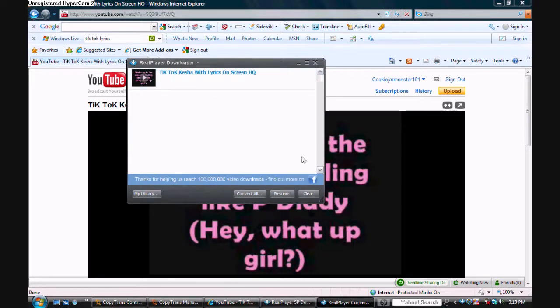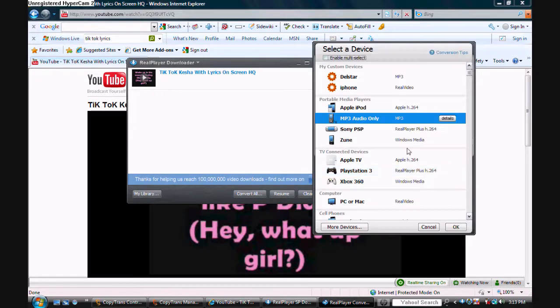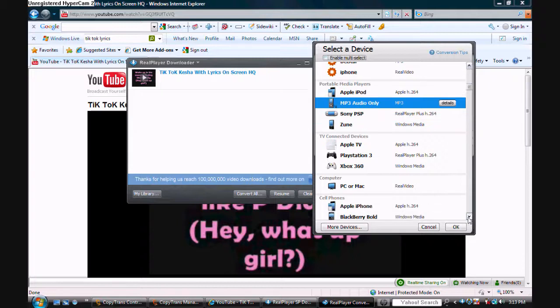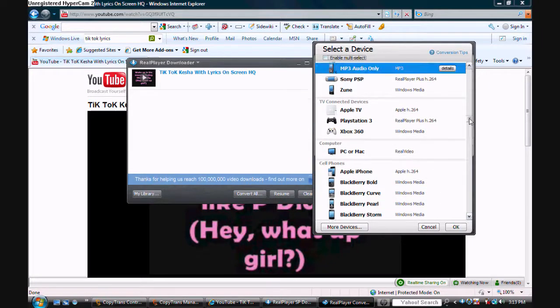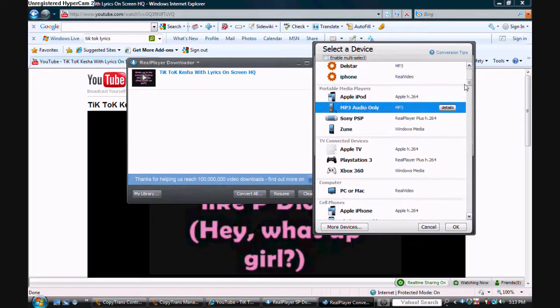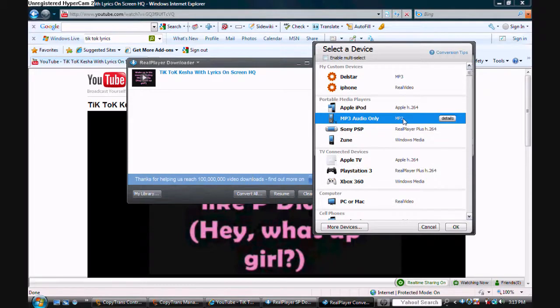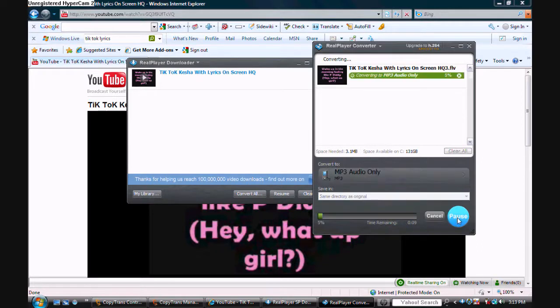I can convert it to anything I want - to a PlayStation 3, an iPod, a Zoom, or just my computer. I just want to make the song, so I'll choose MP3 audio only. Now it'll start converting. This doesn't take a while.